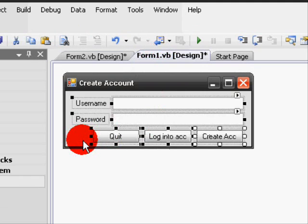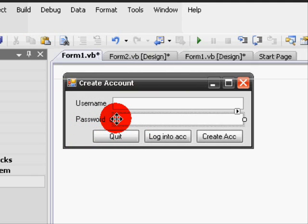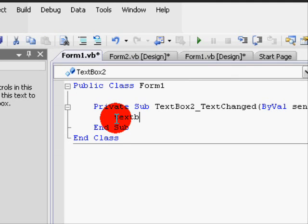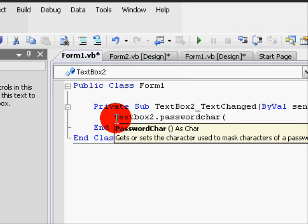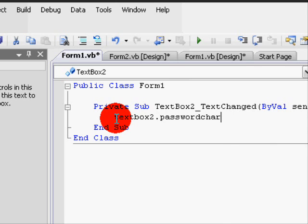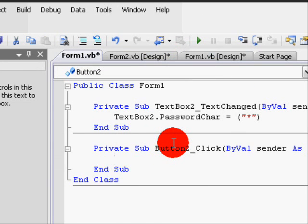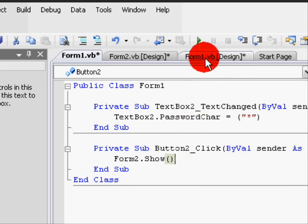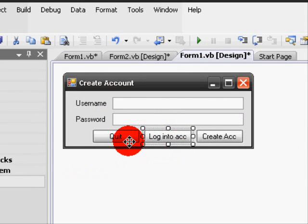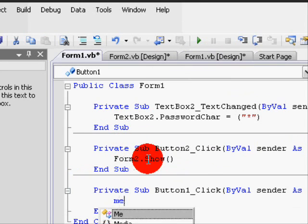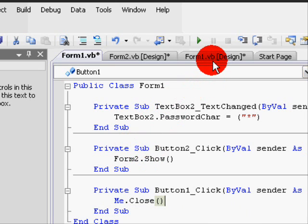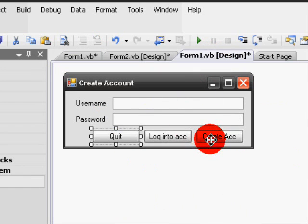Once you're done with that, we're going to begin some basic coding. Go back to Form 1 and double-click the password text box and write the following: TextBox2.PasswordChar = "*". Once you're done, double-click the Login Account button and write: Form2.Show(). After that, double-click the Quit button and write: Me.Close().